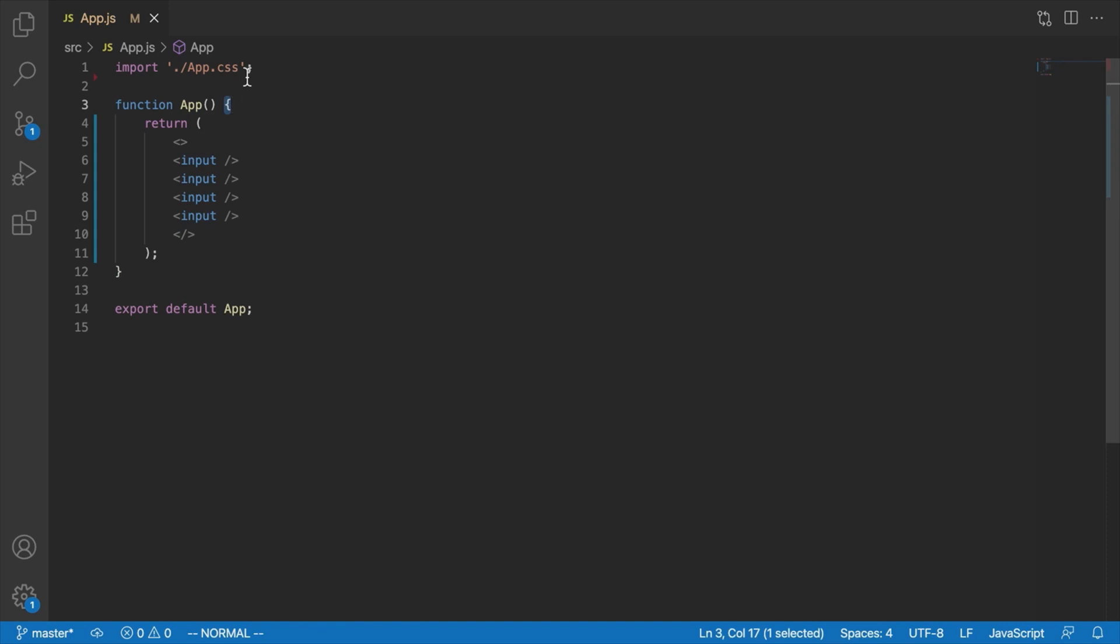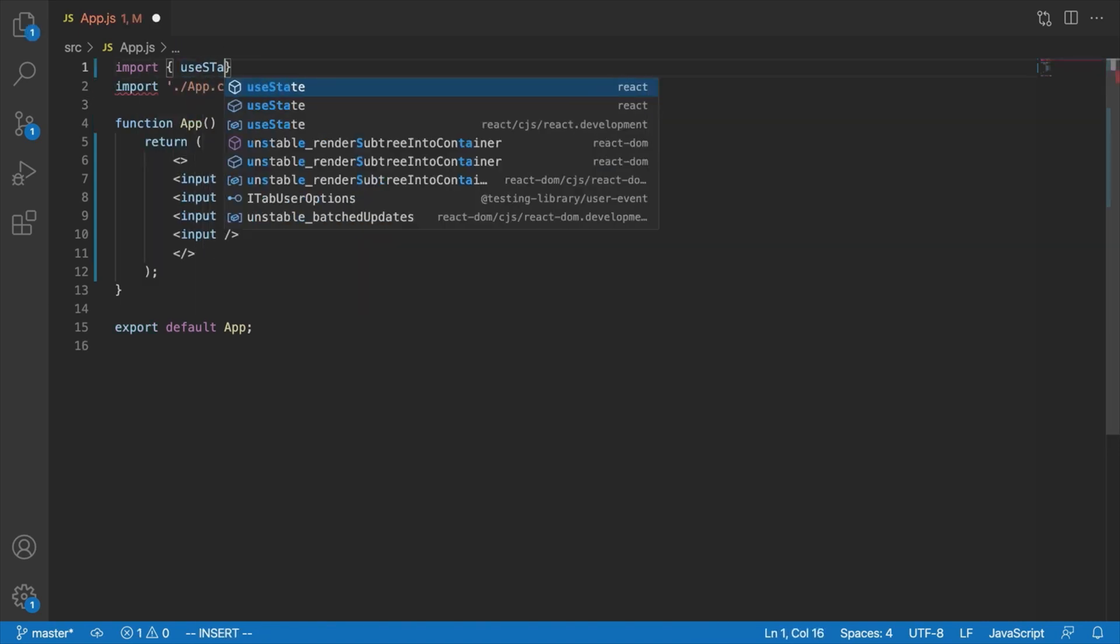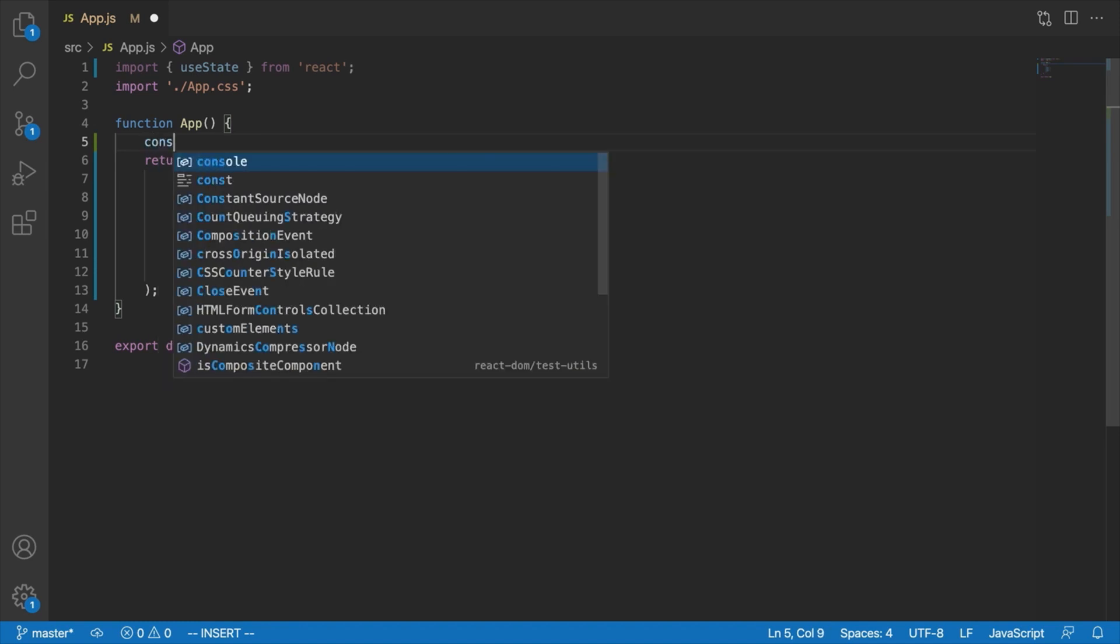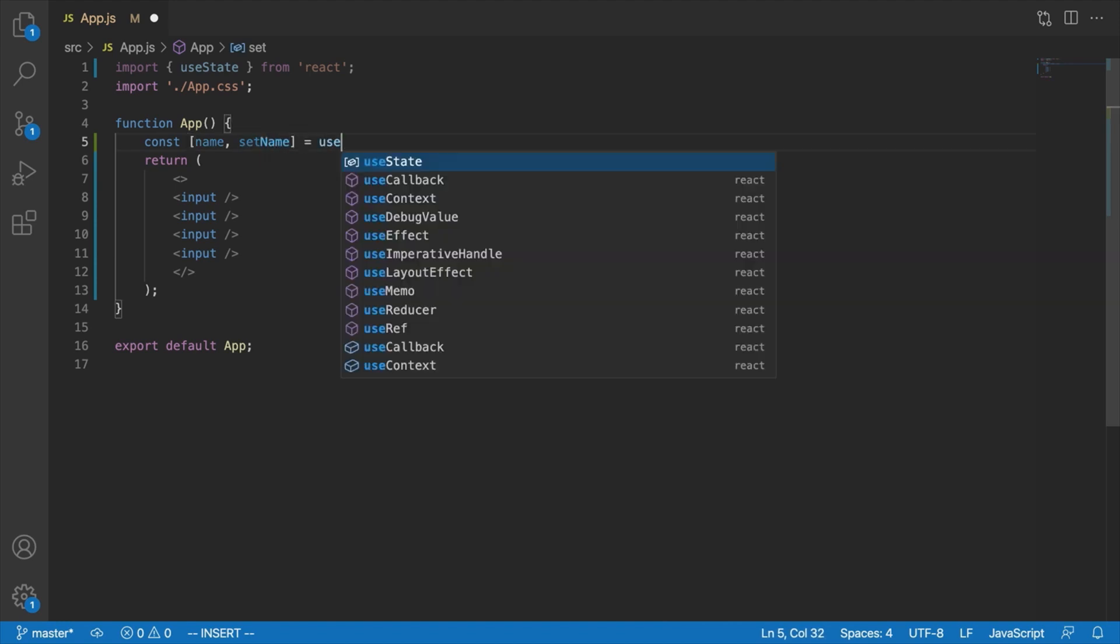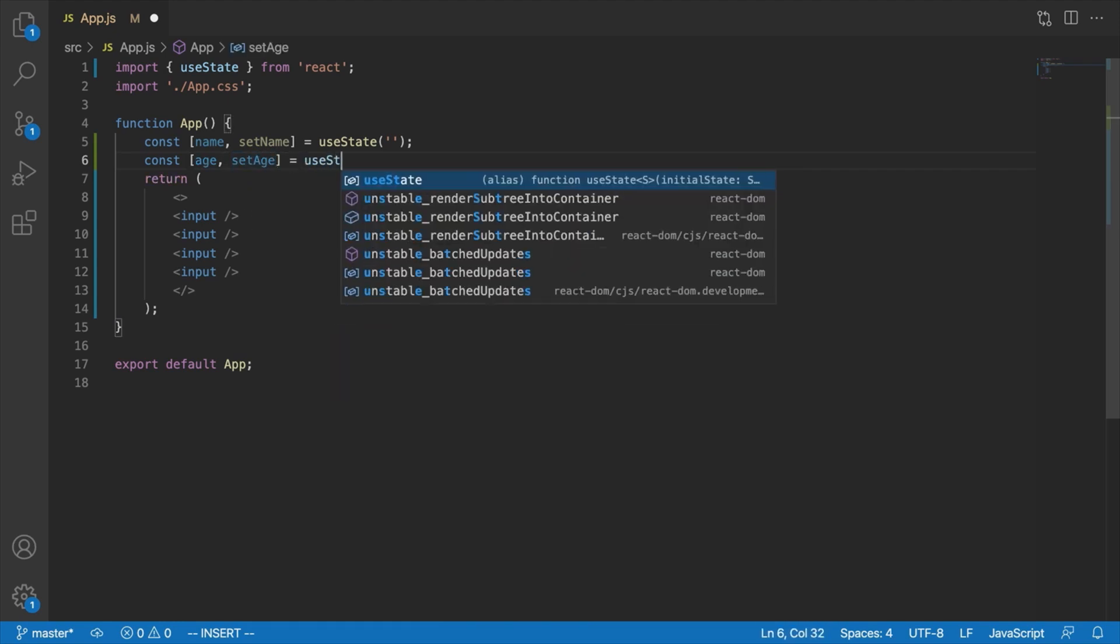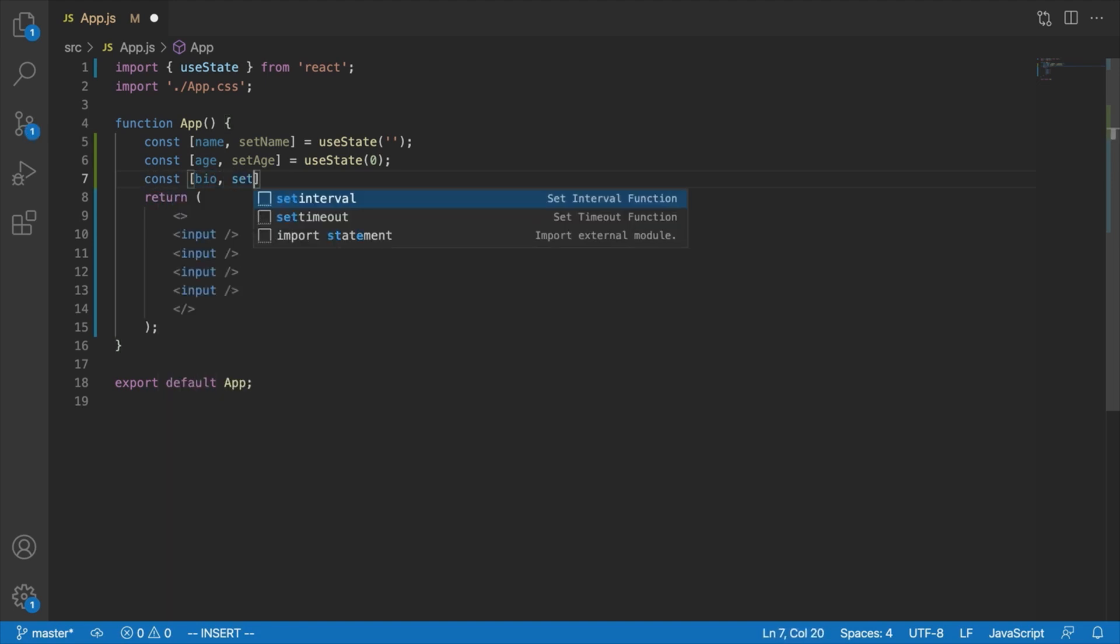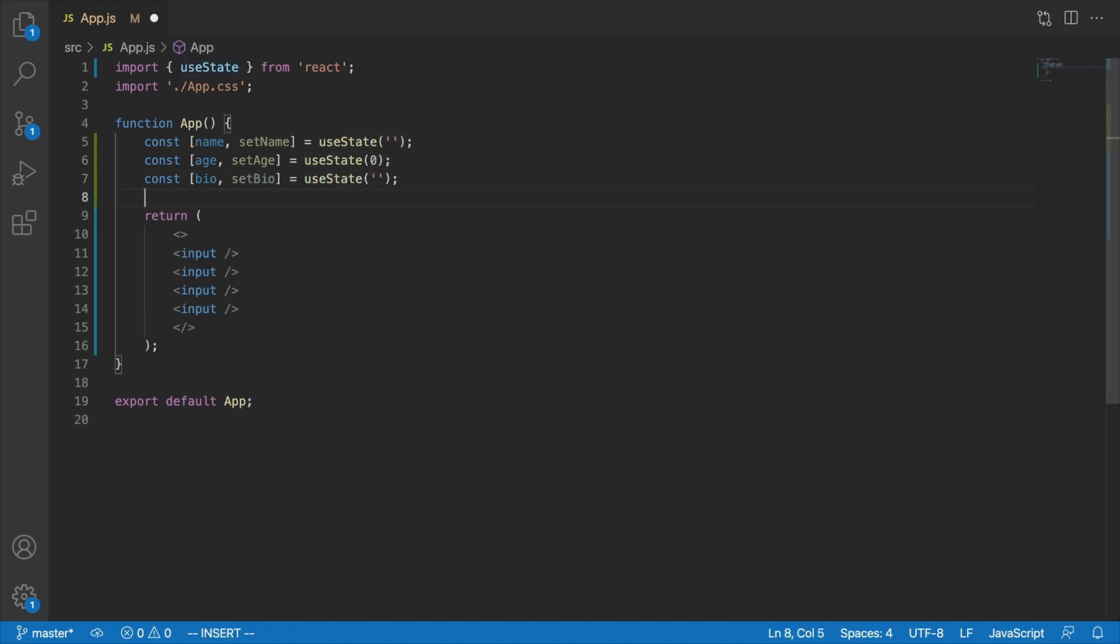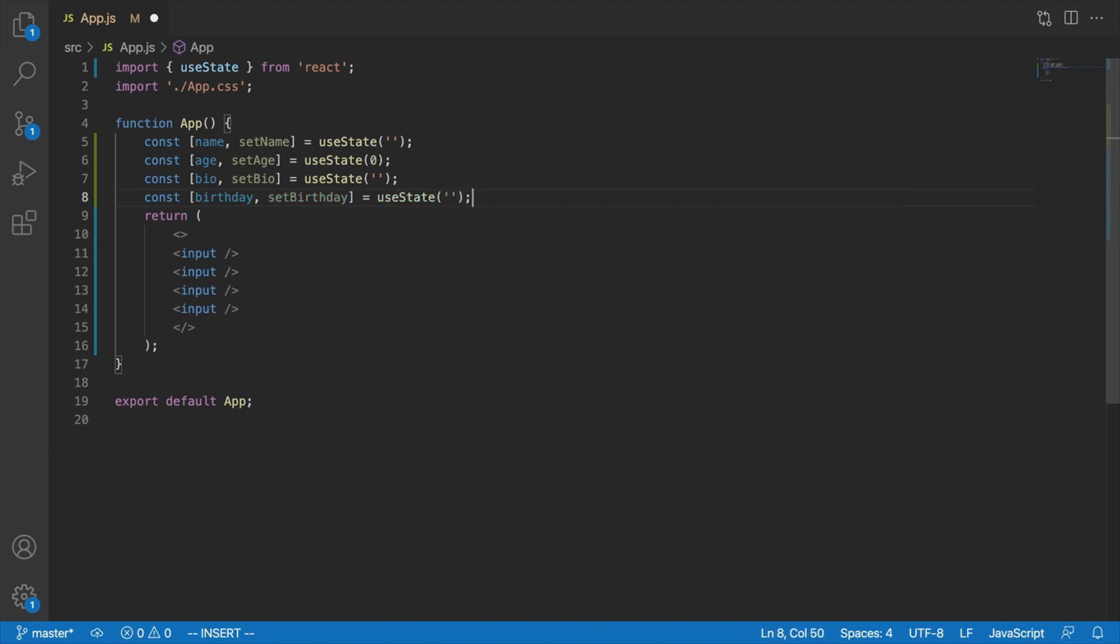what we do is we generally create one state variable per input, and create a two-way binding between them. And just as a reminder, here's what that looks like. We're going to say import useState from React. And then if we wanted a name, age, bio, and birthday input, we are going to say const name set name, equals useState, empty string, const age, set age, equals useState, that might be zero at first, const bio, set bio, equals useState, empty string. And, last but not least, const birthday, set birthday, equals useState, empty string.